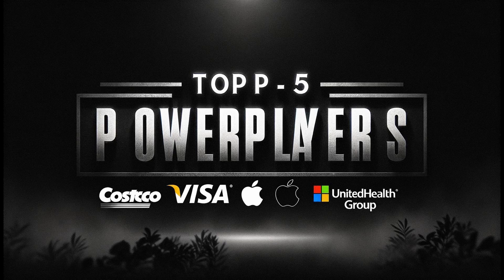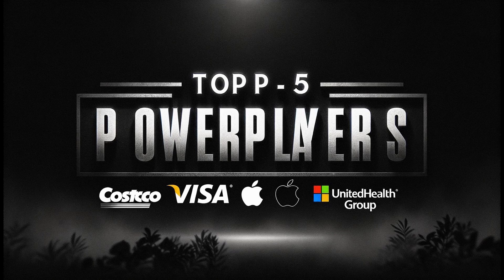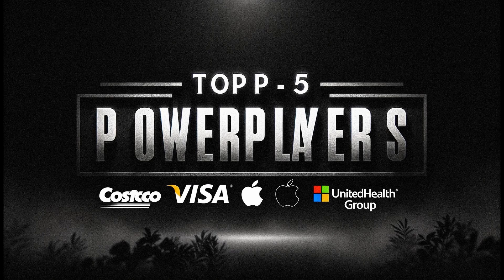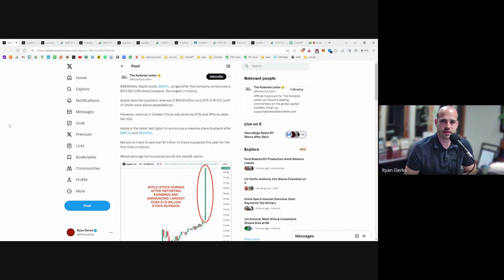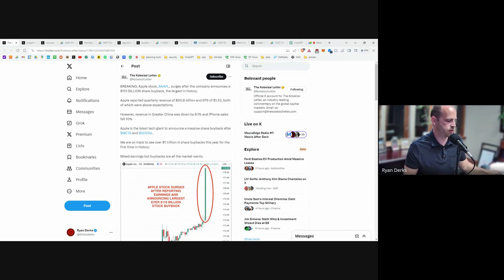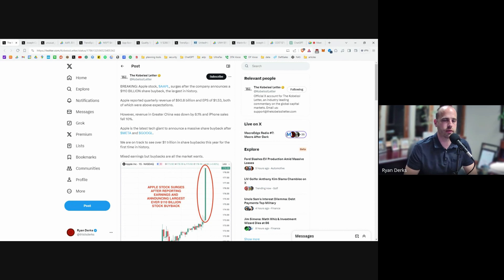All right, good evening everyone. This is Ryan Dirks. We are going to go over five stocks that our clients have today. Those five stocks have had some developments since we made our last video and talked about them 30 days ago.